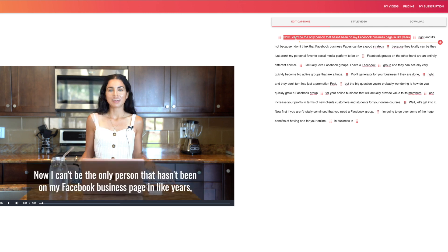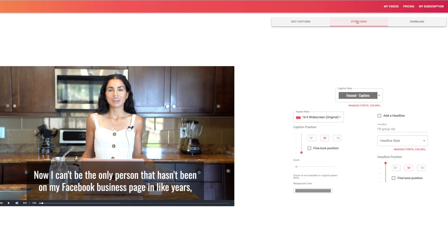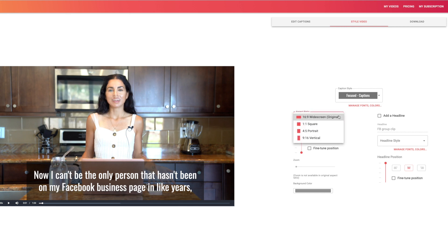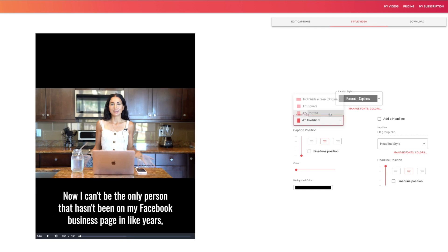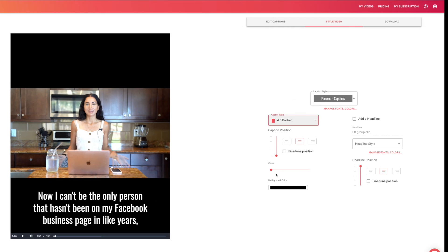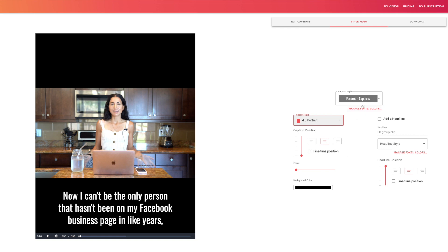The cool thing is, if you want to, you can go in and make any edits you need. So if anything is spelled wrong or you want to capitalize anything, you can do that here. Then you can go into the style of your video, and this is where it's really cool. You can actually change the aspect ratio — if you wanted to post this clip to Instagram Stories, you could select that one, or IGTV. And if you wanted to do it just for your Instagram feed, you could change it to that size.